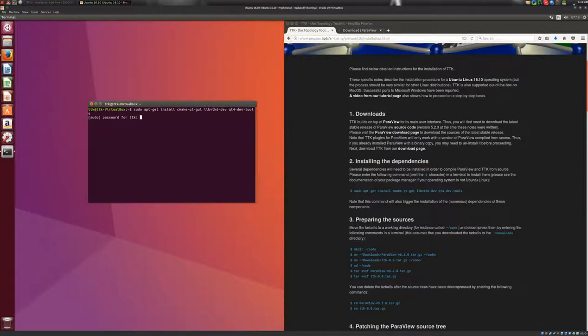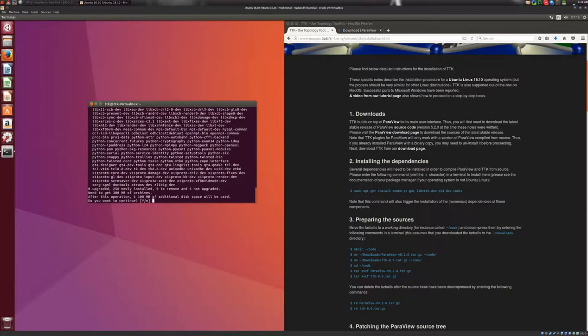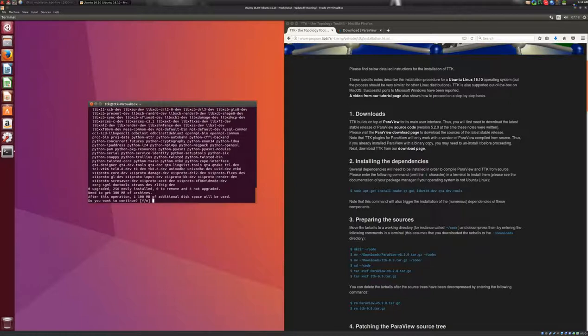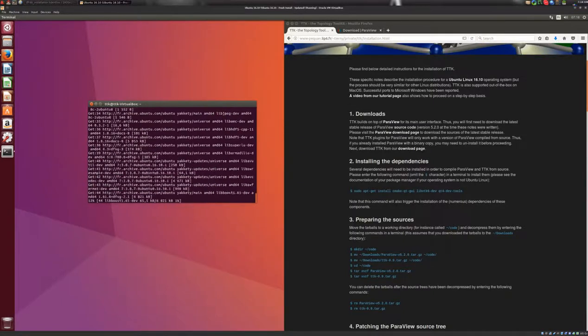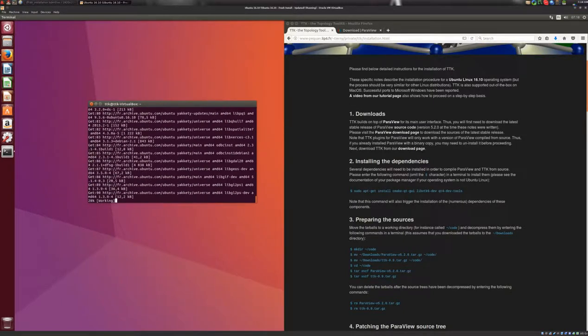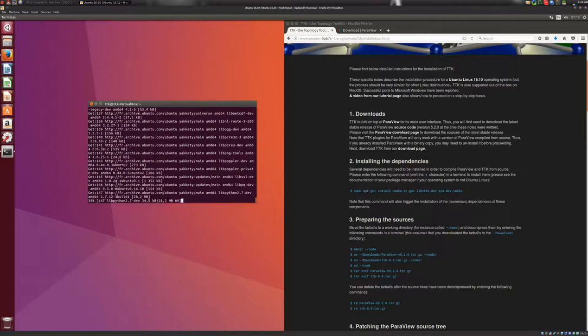Enter the password. So here, installing those components will trigger the installation of all their dependencies, and here we press enter to continue, and this will take quite some time.